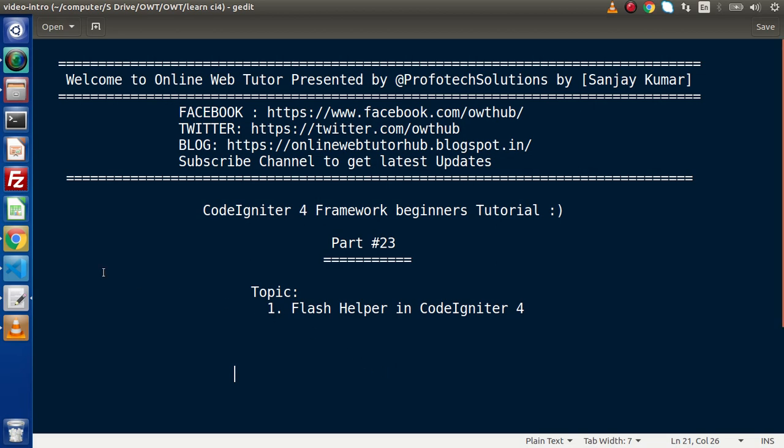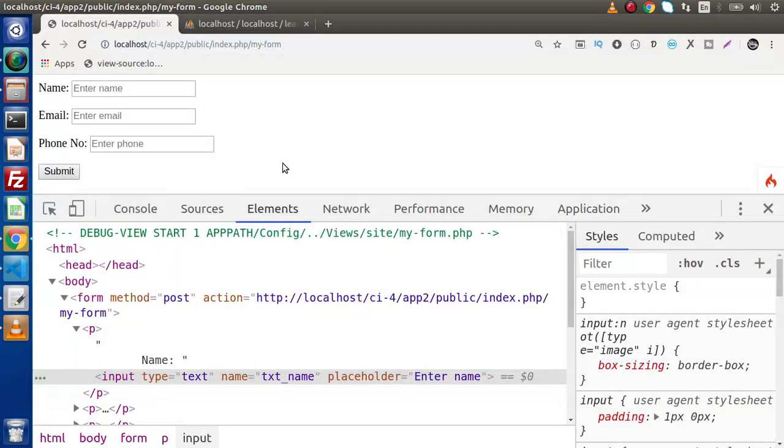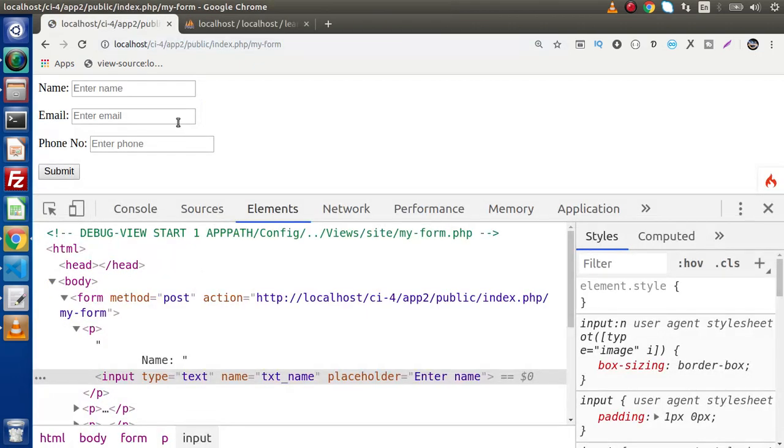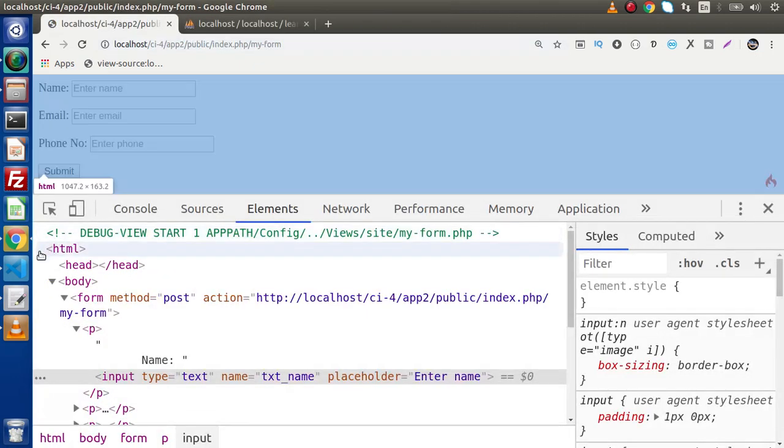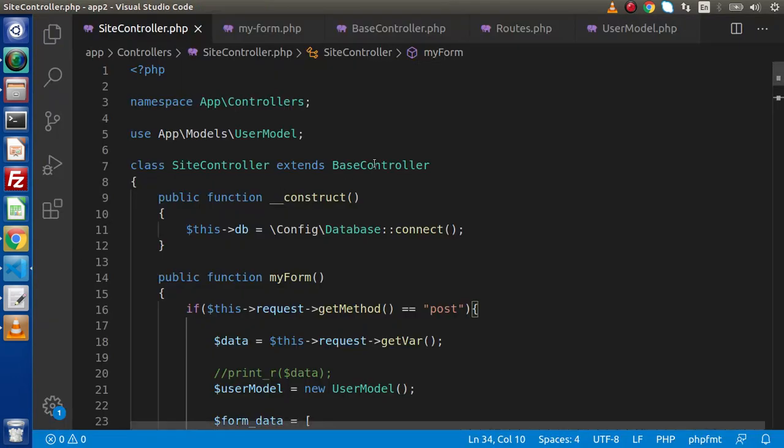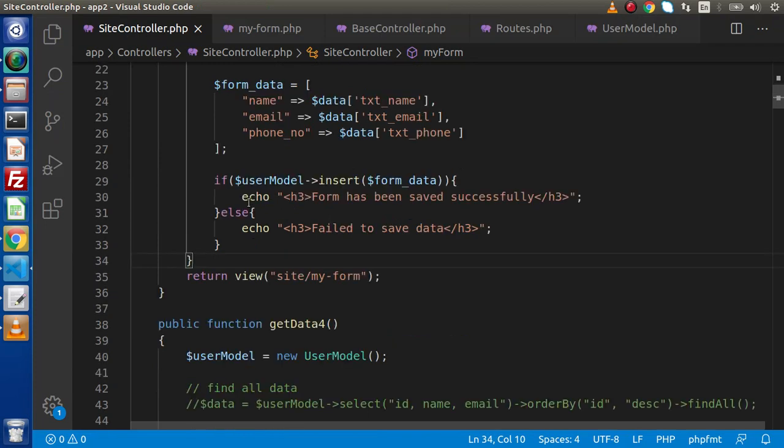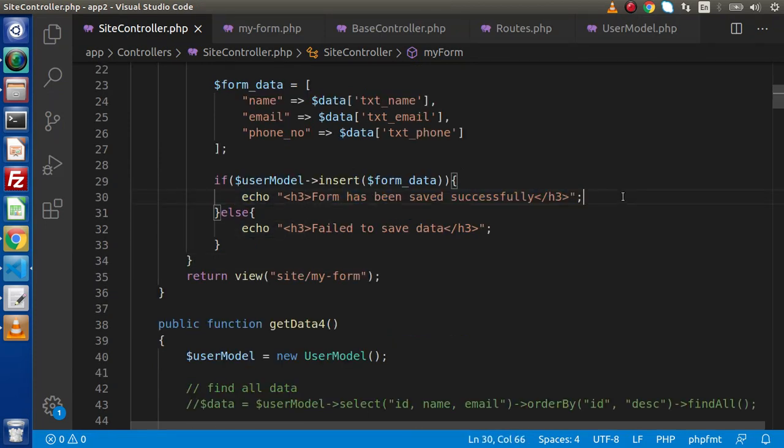In the last video, we discussed how we can save our form data to any database table. In that video, we used confirmation messages for success - we just wrote an echo here that is form has been saved or failed to save data.